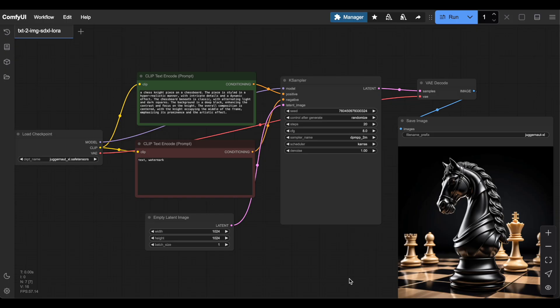We will start with a text-to-image SDXL workflow. I've generated an image of a knight on a chessboard, and for demo purposes, I'll use a fixed seed so we can clearly see the effect of the LoRa.